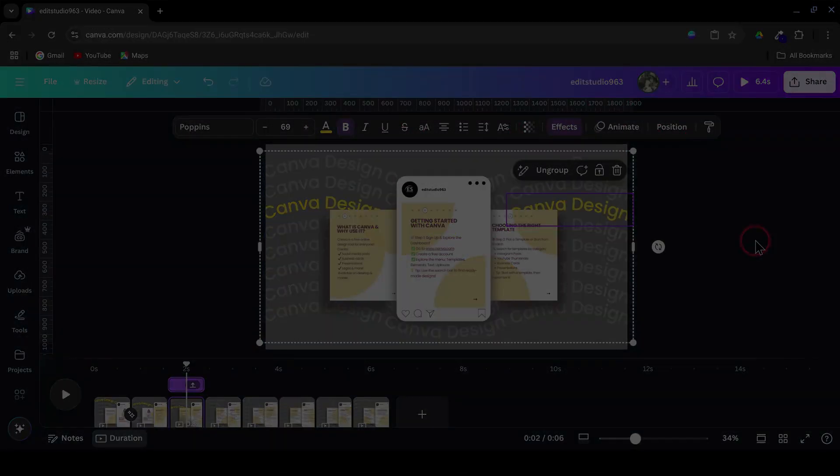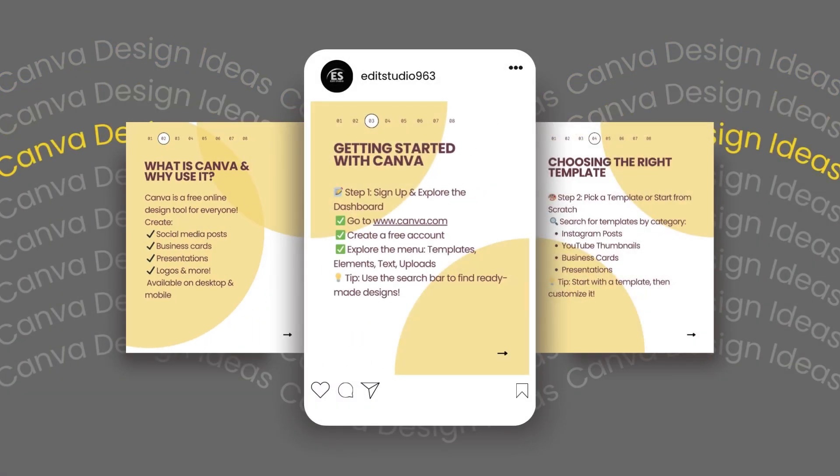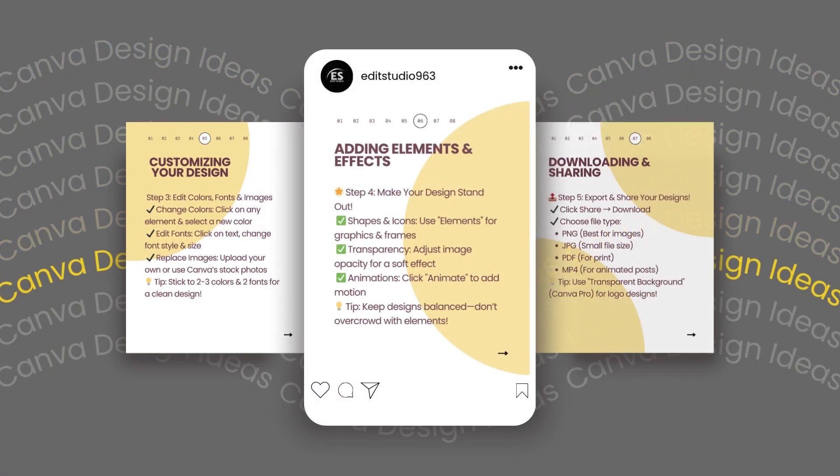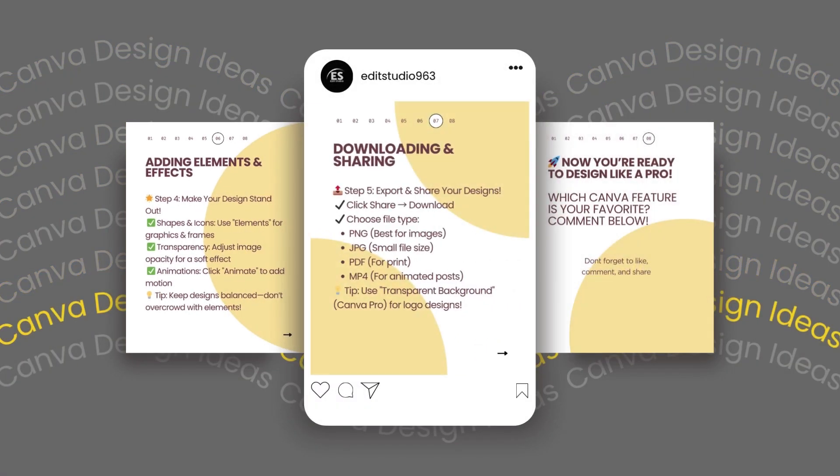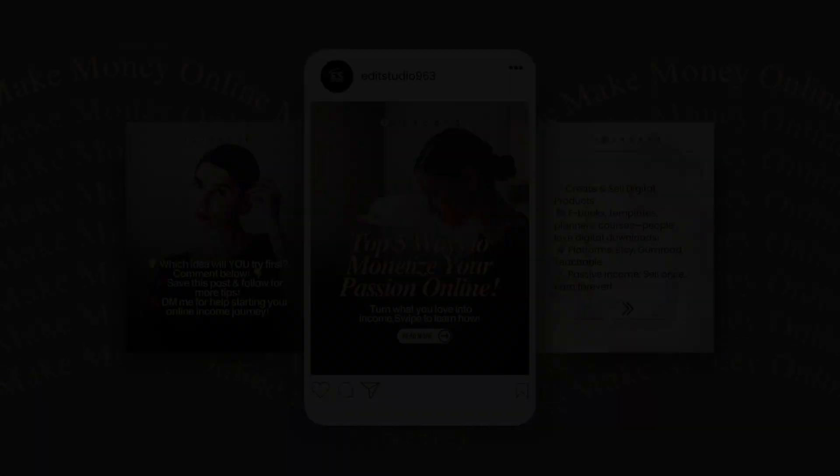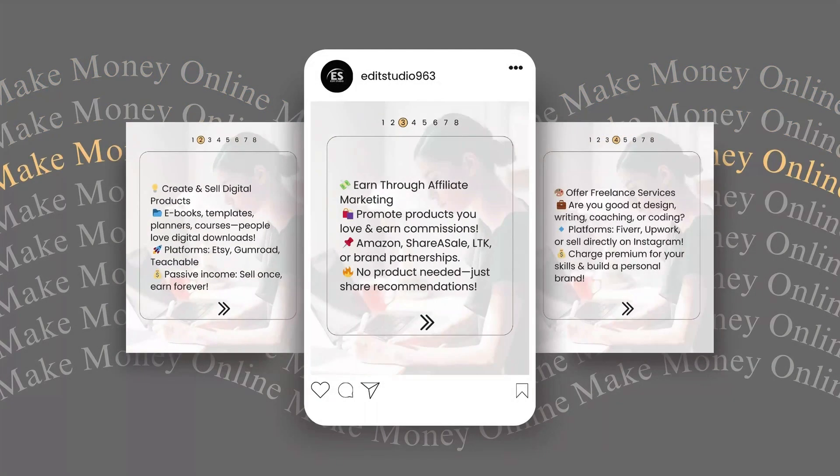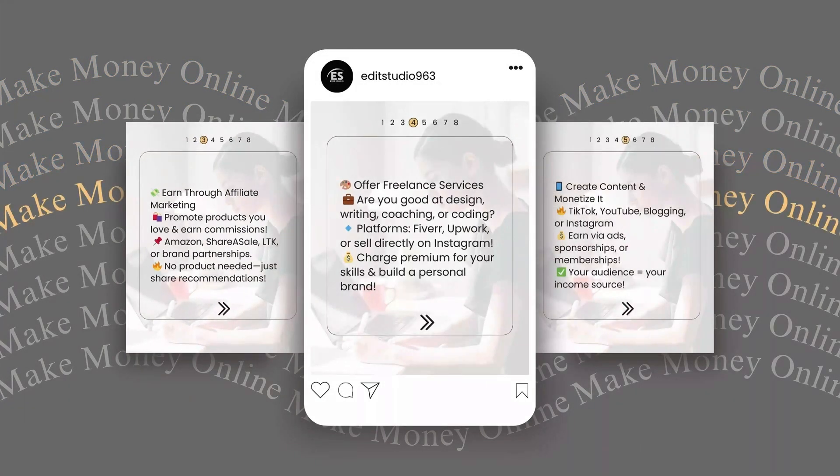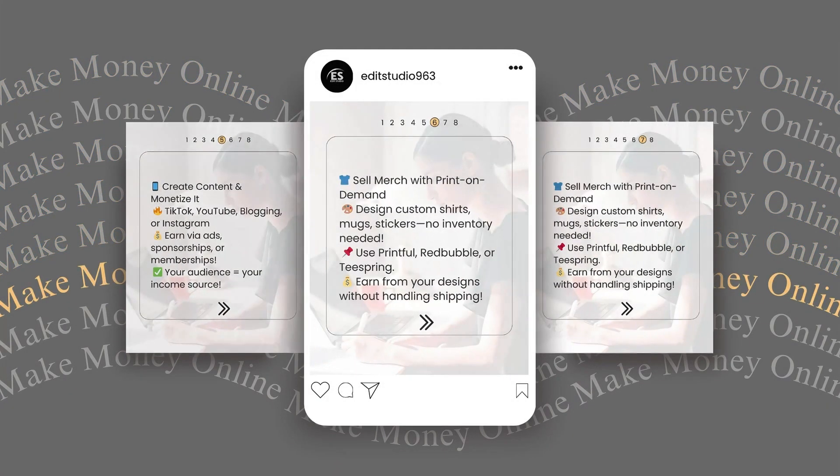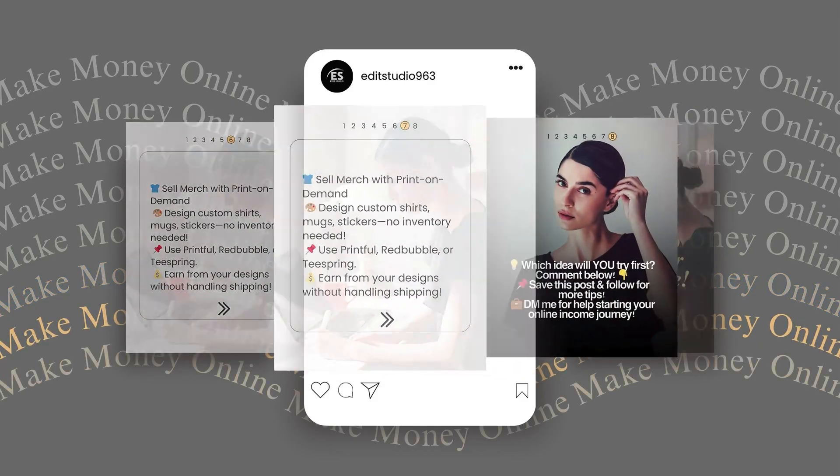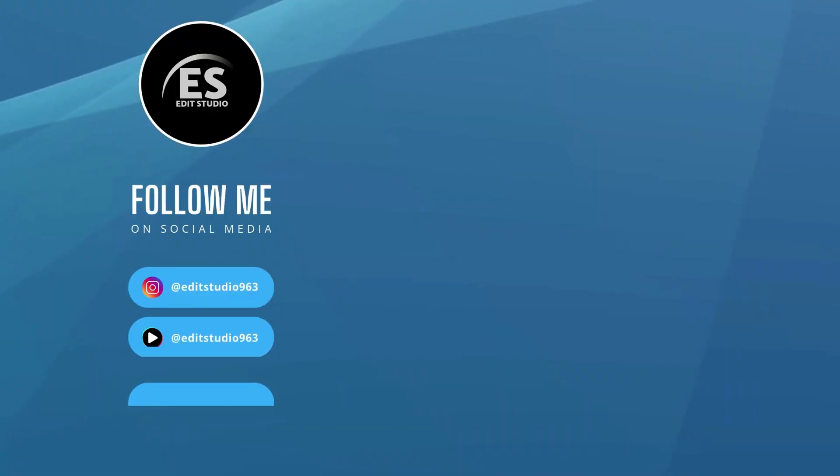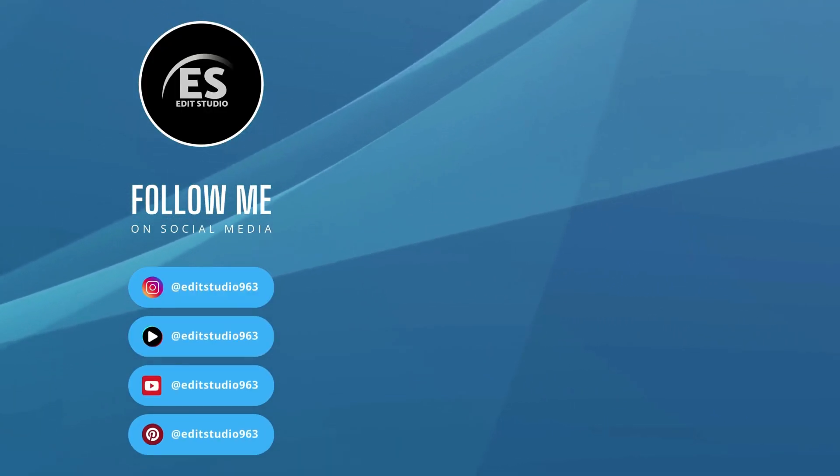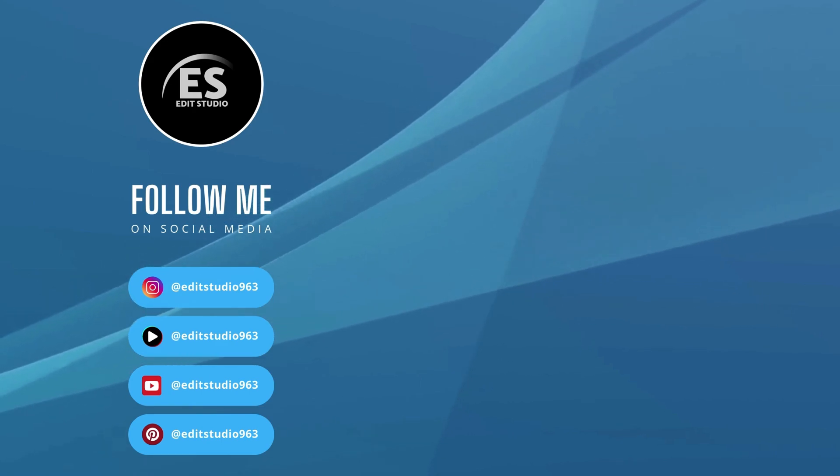And that's it! You now have a seamless, animated Instagram carousel video ready to post. It may seem a little overwhelming at first, but trust me, once you go through this a few times, you'll be building these animations like a pro. Thanks so much for watching! See you in the next video!